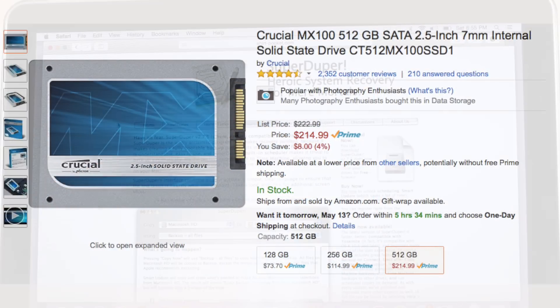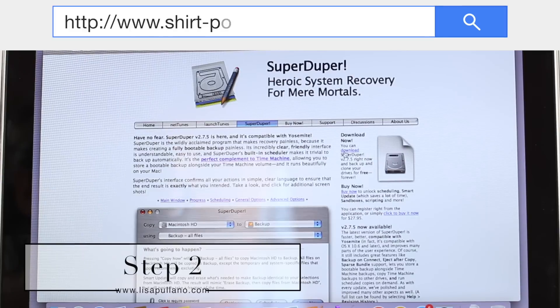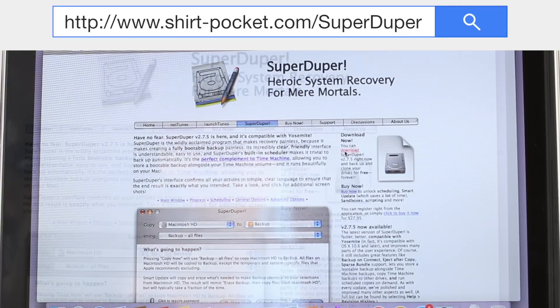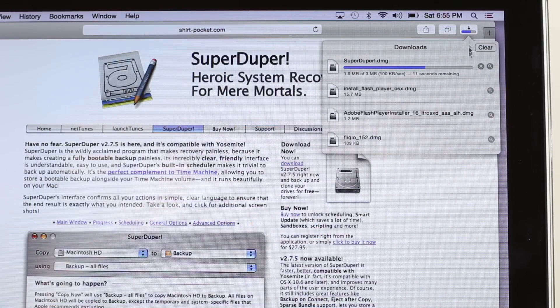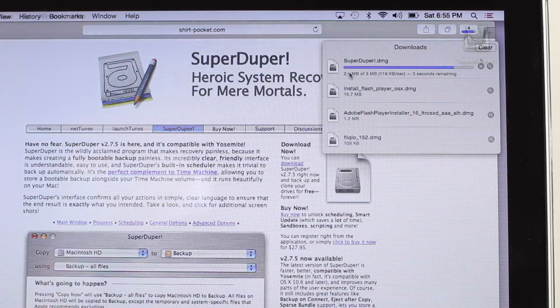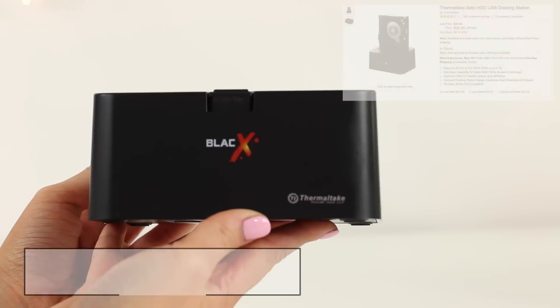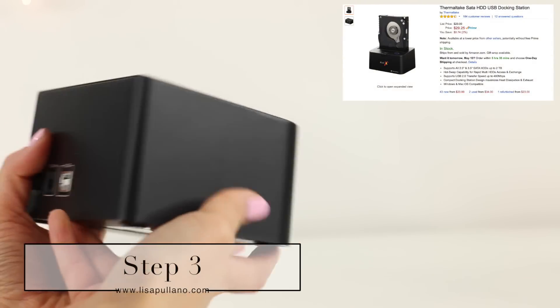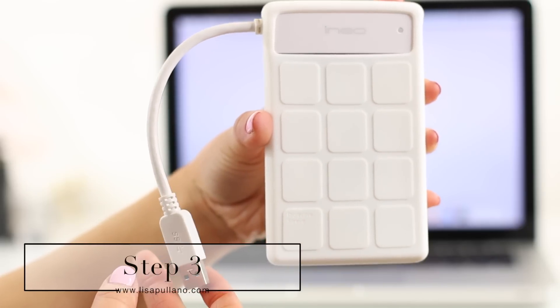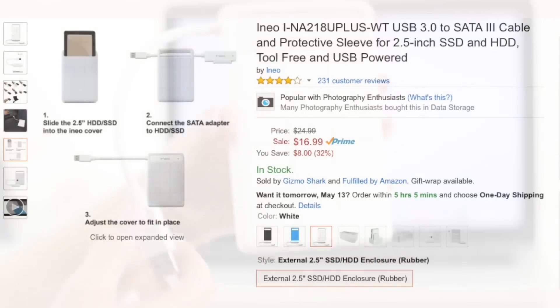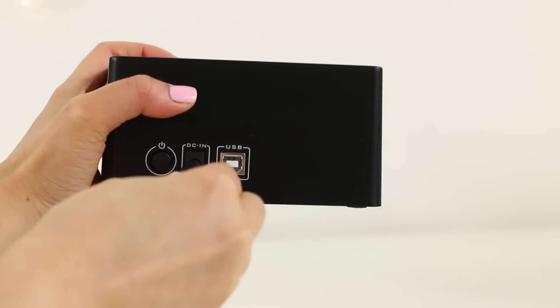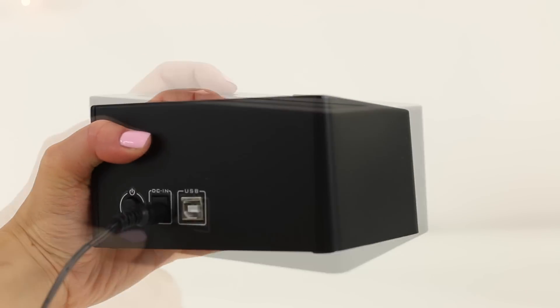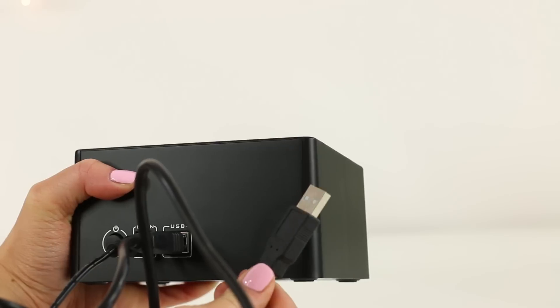Next, you're going to download a software that's going to transfer all the data you have in your computer right now from your hard drive into your solid-state drive. So I'm using SuperDuper. I have the link down below. It's shirtpocket.com. Next, I need to transfer the data onto a SATA USB docking station or a SATA cable like this one. I prefer using a docking station because I have a lot on file. So in order for it to run smoothly, pick the docking station over the cable. You're going to plug this into the power and also connect it to your computer.